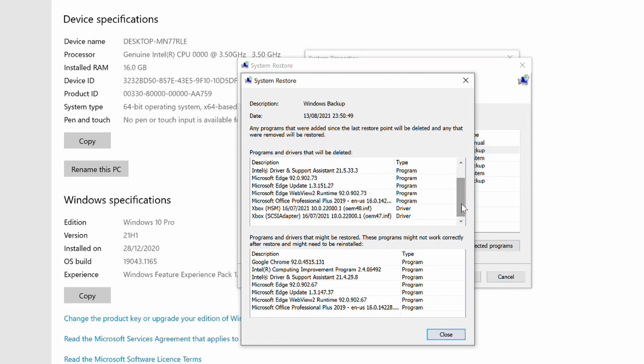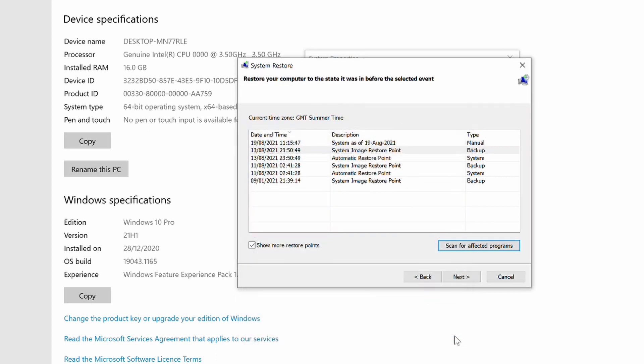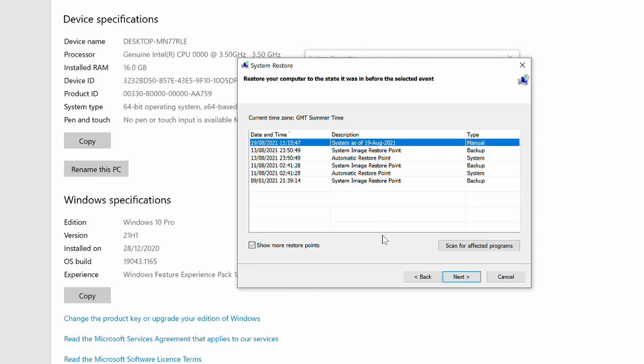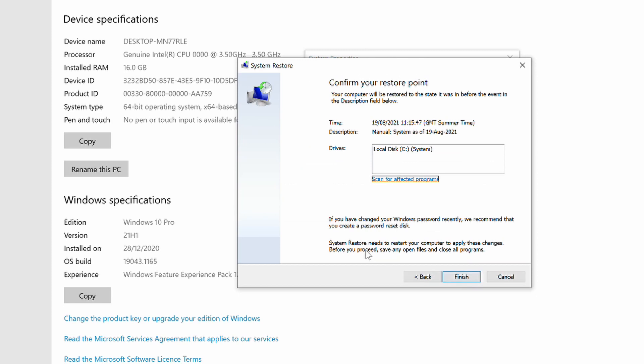Based on this information, you can make a decision as to which restore point you want to revert to. In general it will be the most recently created restore point, and this will have the least impact on your system. After you have selected the restore point you want to revert to, click the Next button.